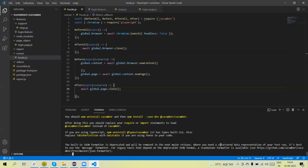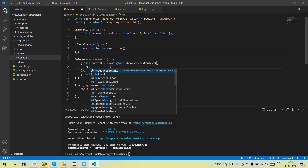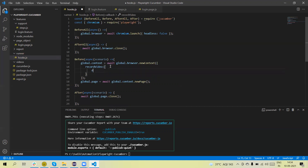It opens the URL, then enters the username and password and clicks the login button. Now if we want to record the video, we need to add under the global browser's new context here. We need to pass the video directory, so we call recordVideo with a colon and pass the directory path — I'll give it the name 'video'. If we run this test, the video will automatically be recorded and stored under that folder.